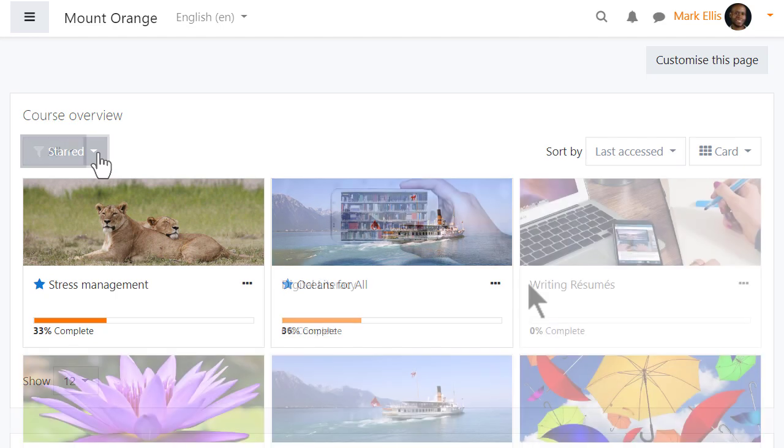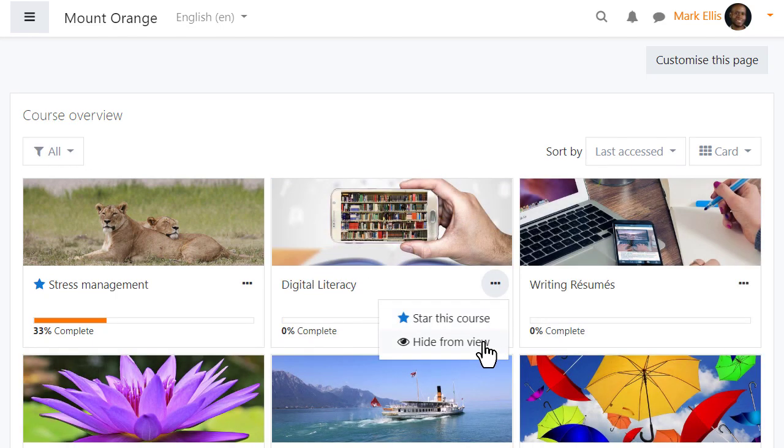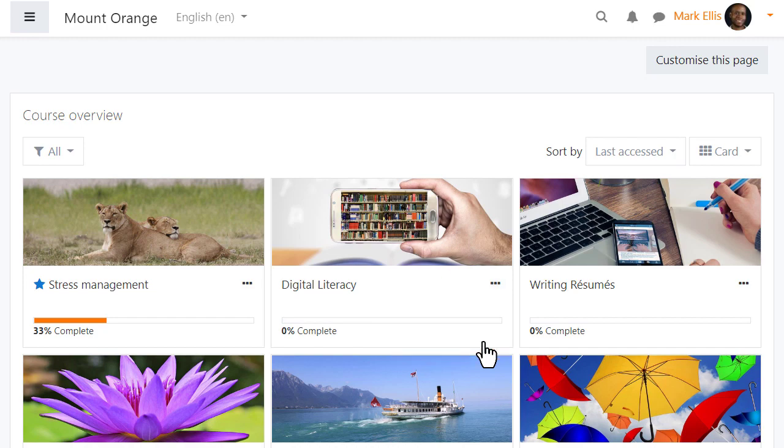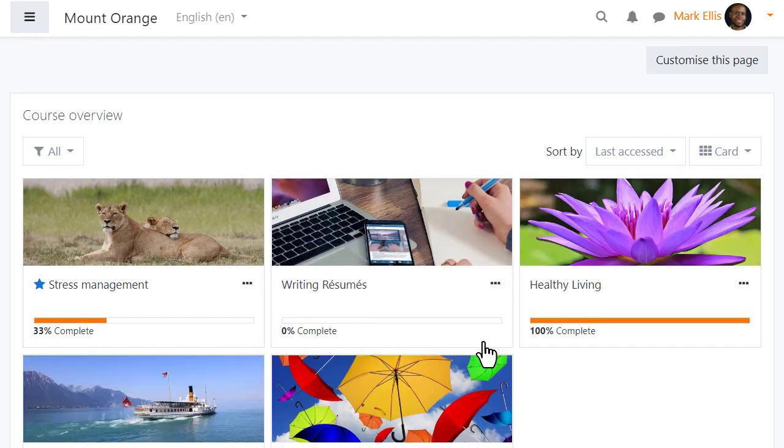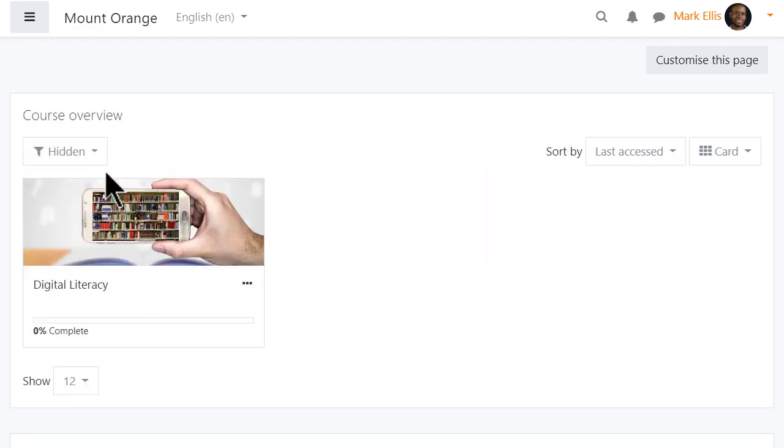He can also hide courses in the same way and if he needs to find them he simply filters hidden courses.